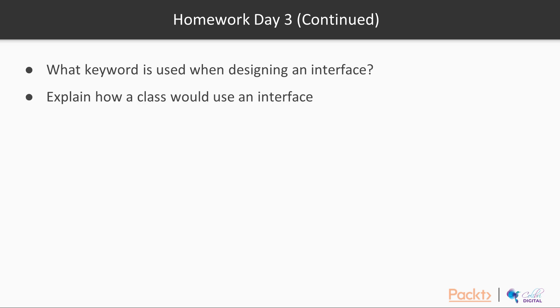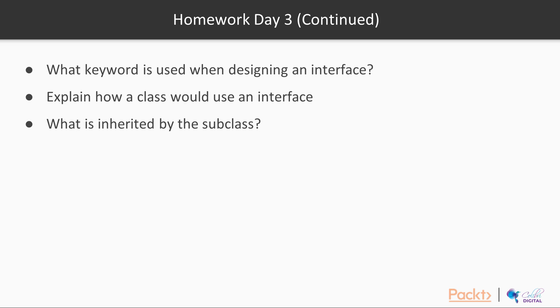Explain how a class would use an interface. It would use the implements keyword and would then agree to override all the abstract methods. What is inherited by a subclass? Always remember this, please. It's the non-private attributes and methods.